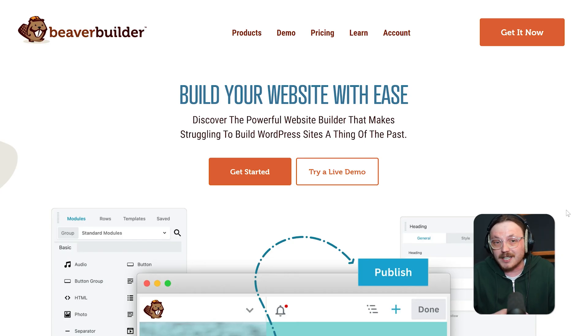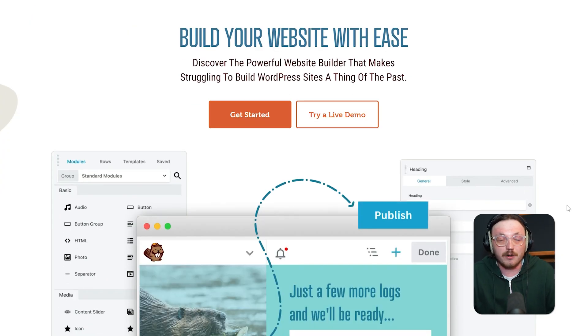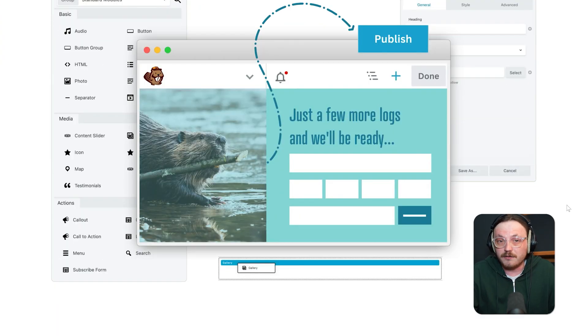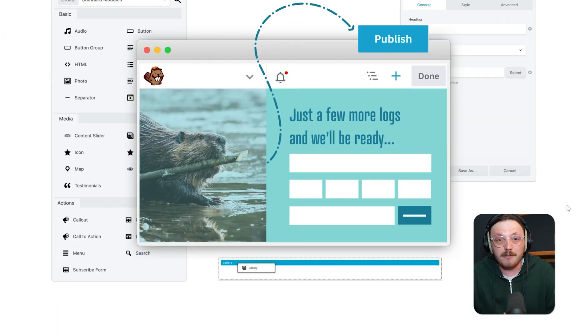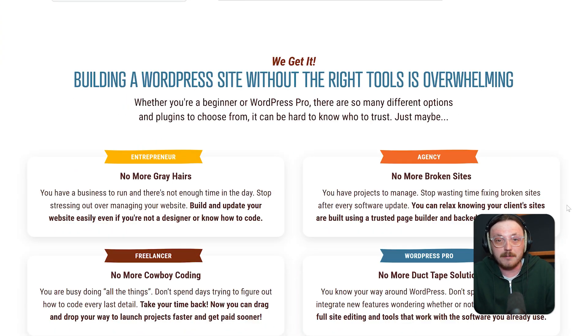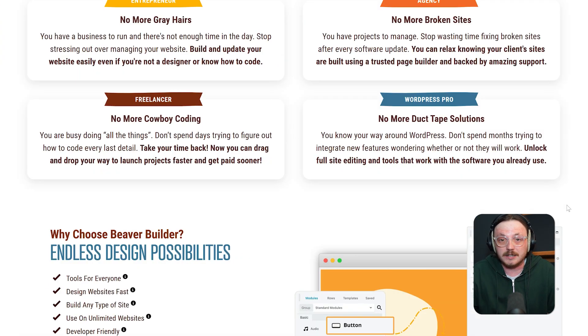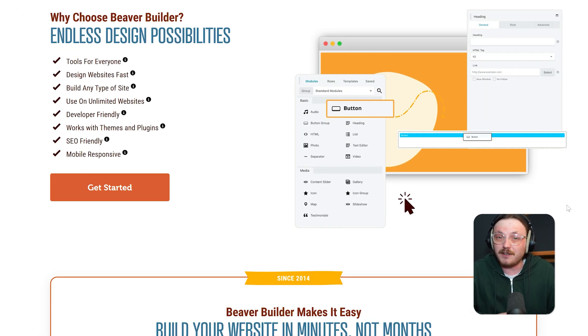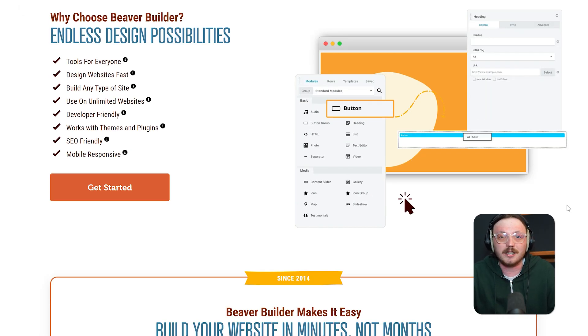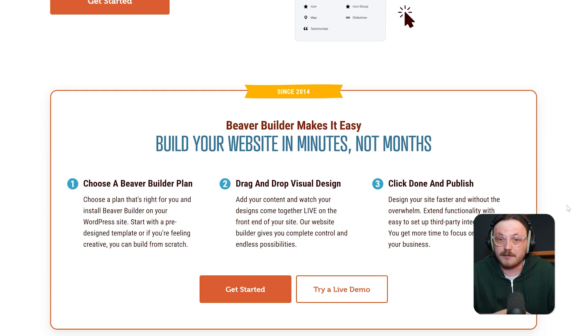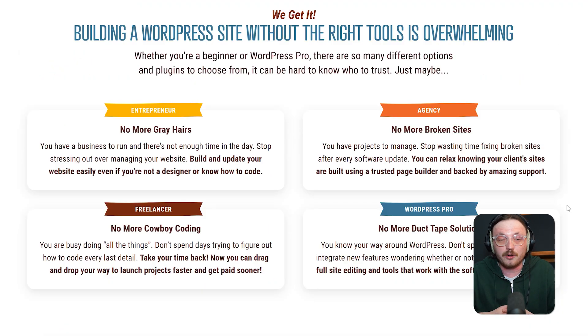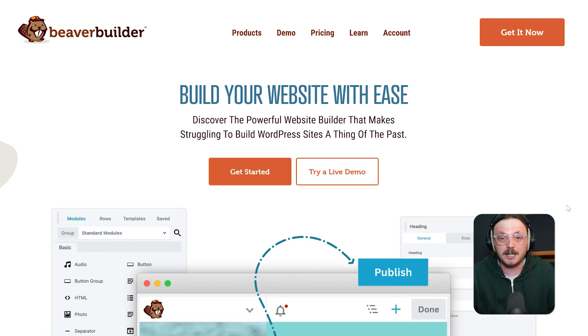Beaver Builder is another front-end visual builder that's been around for a while. It's known for its stability, clean code output and developer friendly features. It may not be as flashy as Elementor, but it shines when it comes to performance and long-term reliability.